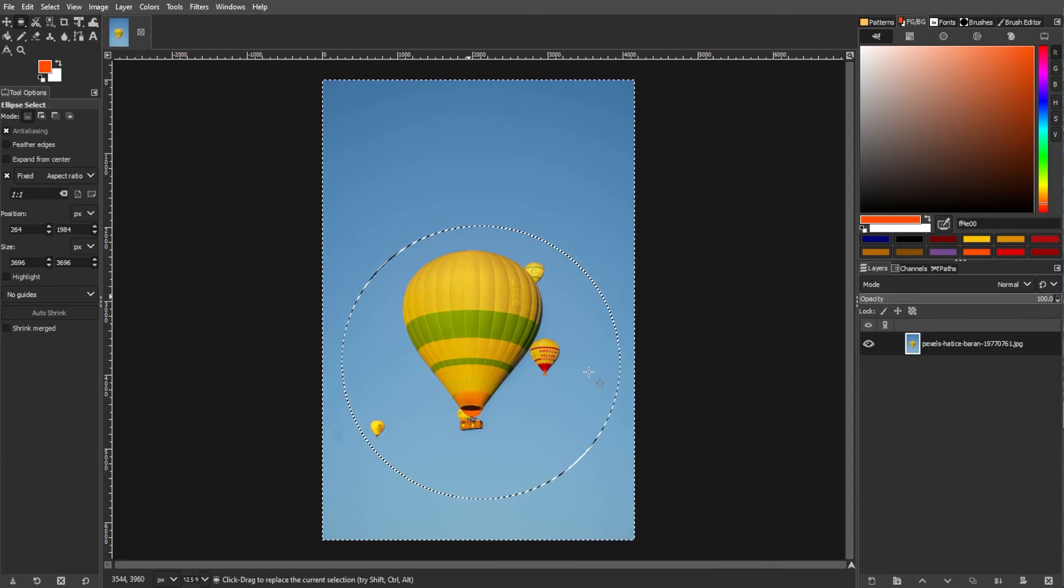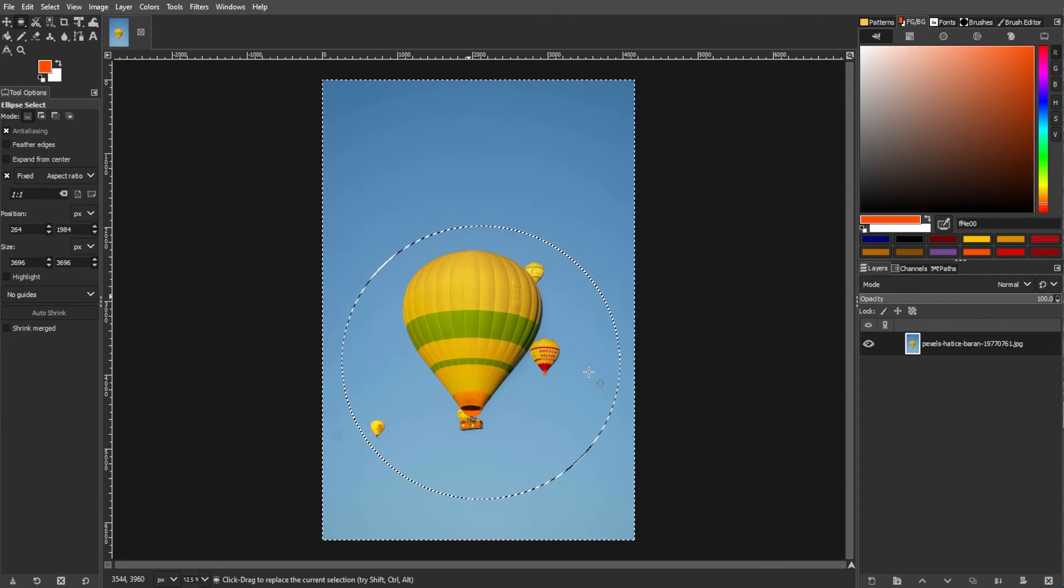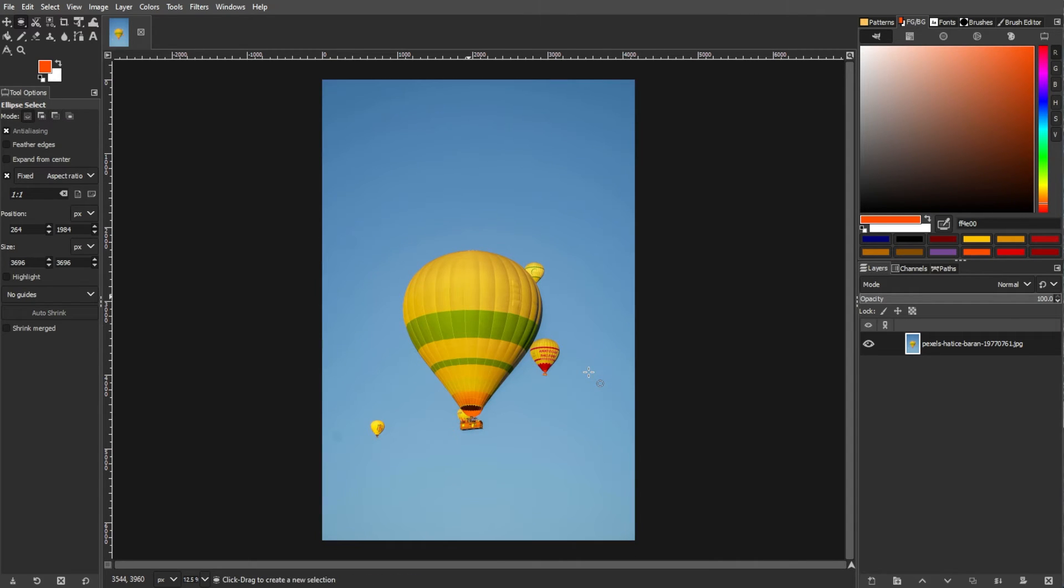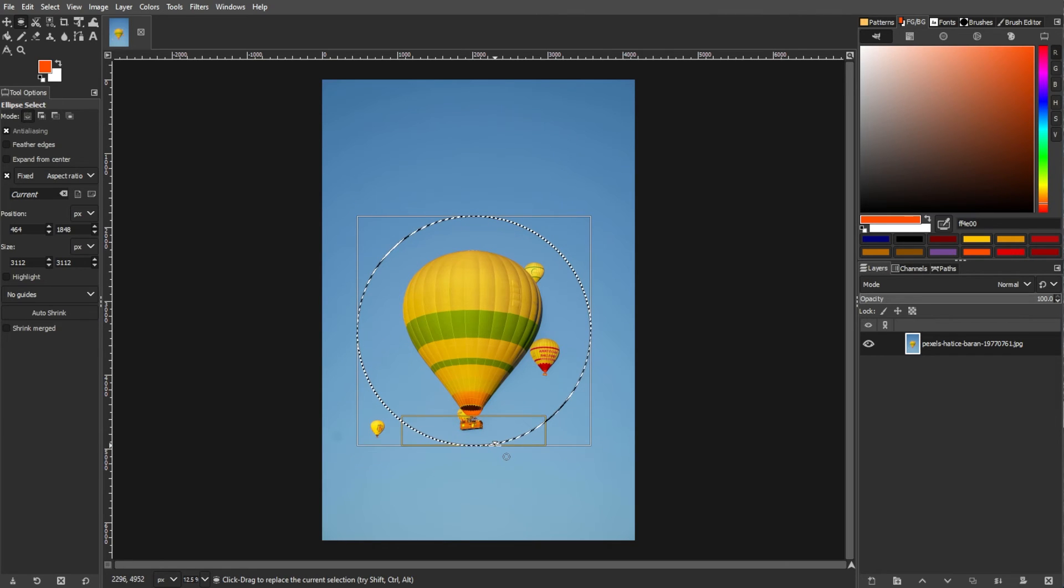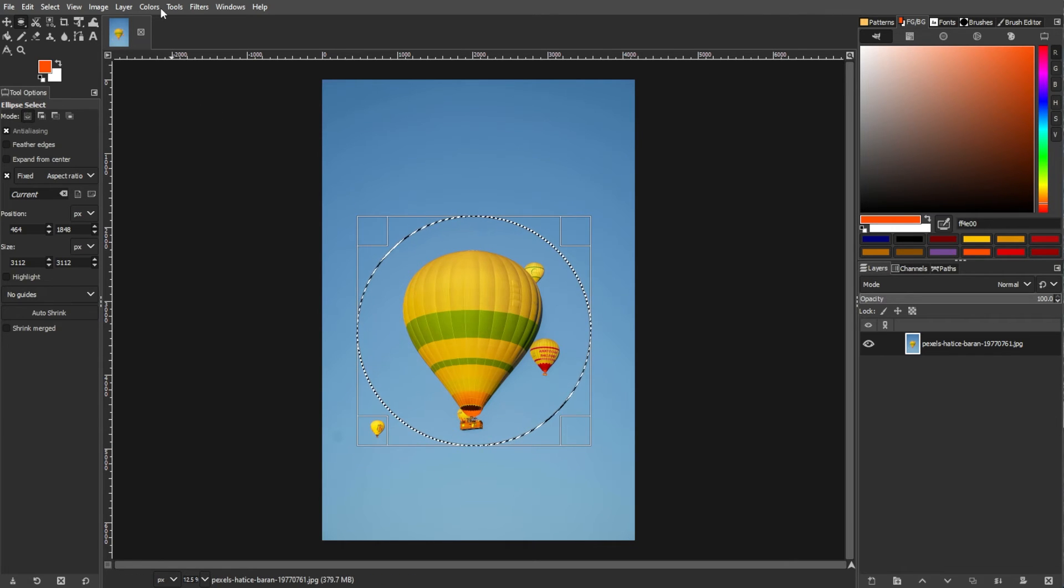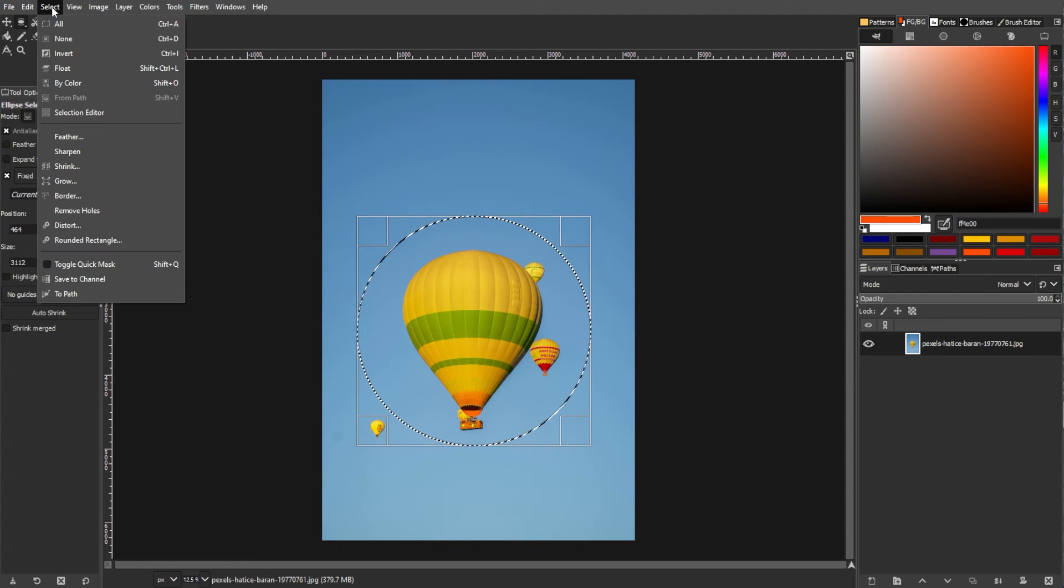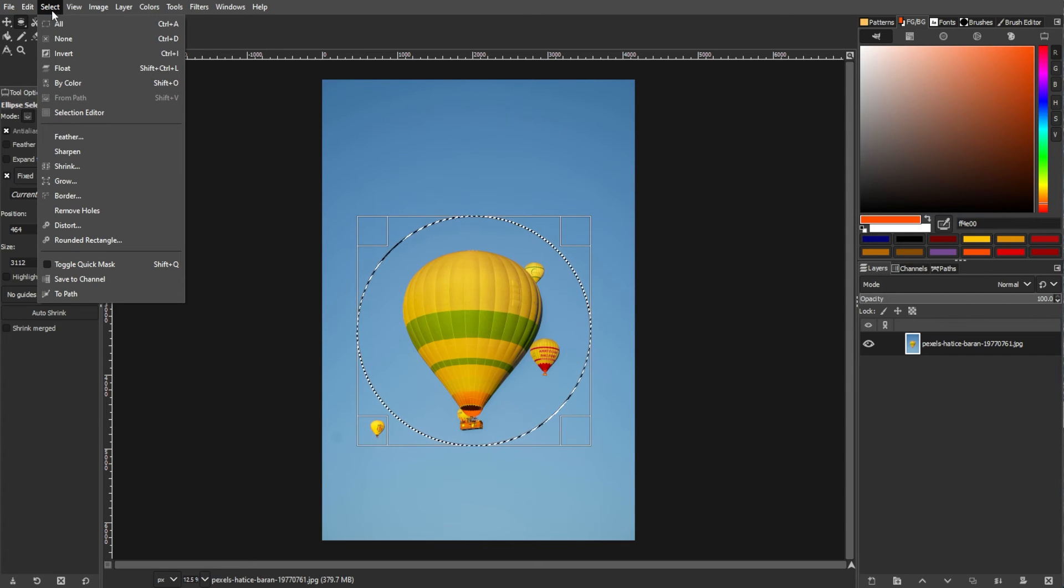The fourth method is by using the selection menu. Use any selection tool to create a selection, then go to the menu bar, go to select, and from the drop-down menu, choose invert.